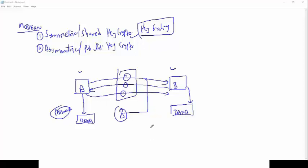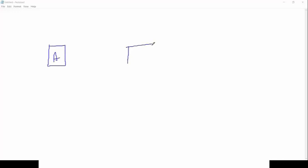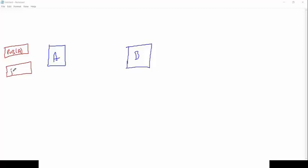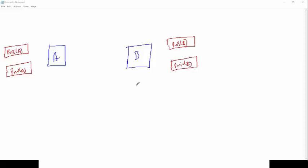Next is asymmetric. In asymmetric, we have System A and System B. Now we have two keys: one is basically called a public key and one is basically called a private key. Both systems have a public and private key.